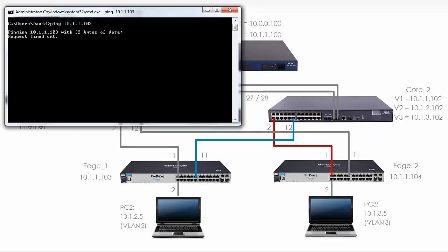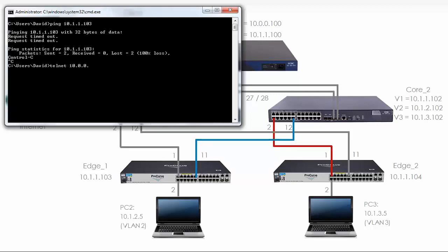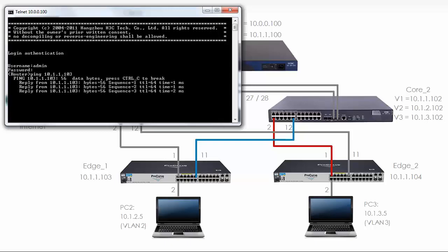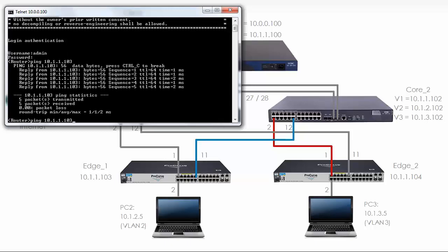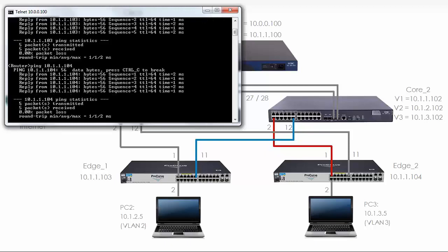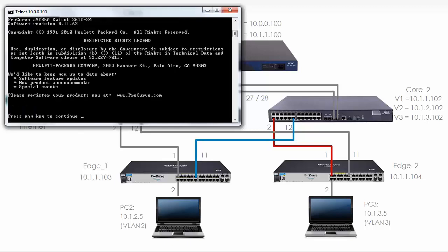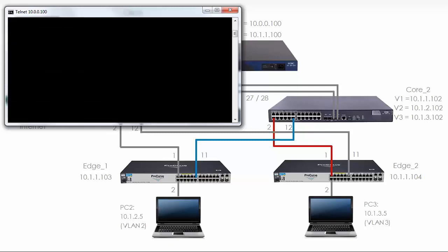This is for the same reason as previously — the switch needs a default gateway. I'm going to telnet to 10.0.0.100, which is the MSR. Can the MSR ping the HP switch? Yes it can, and it can also ping edge 2. So I'll telnet to 10.1.1.103 — we can see that we're connected to an HPE E-series switch with hostname edge 1.